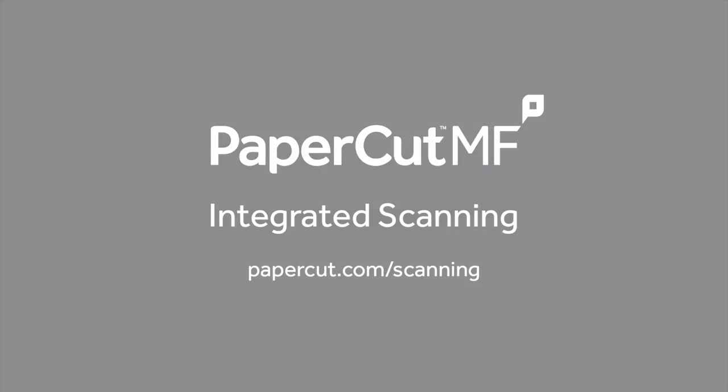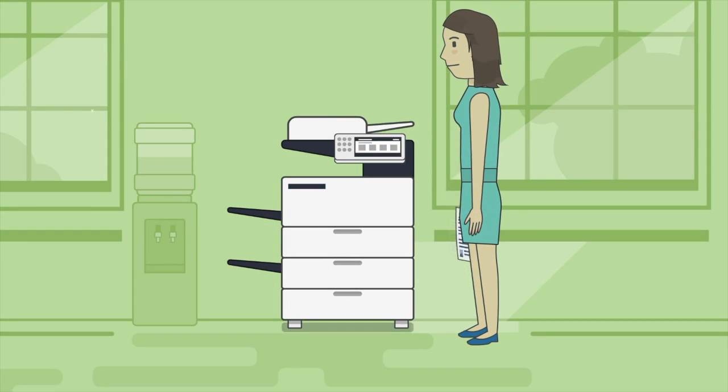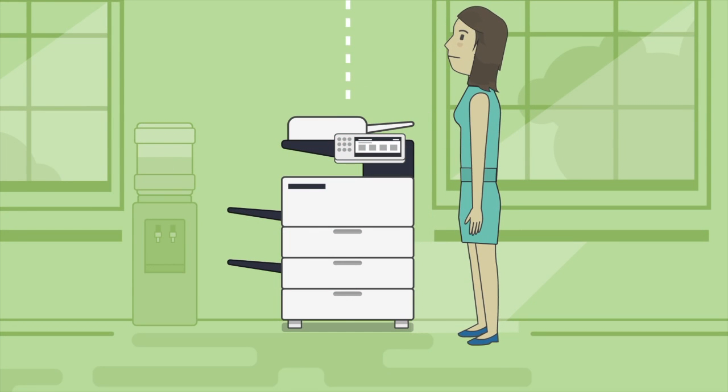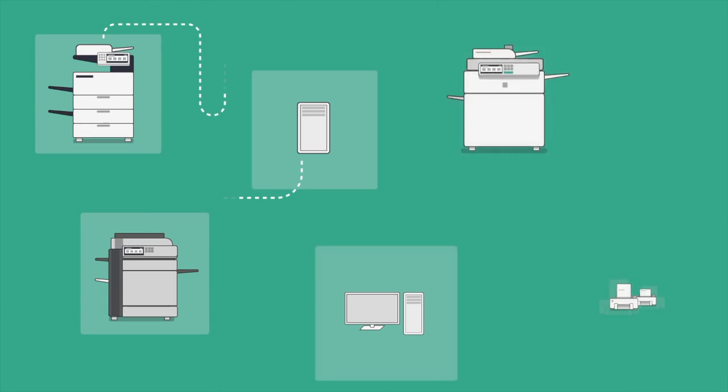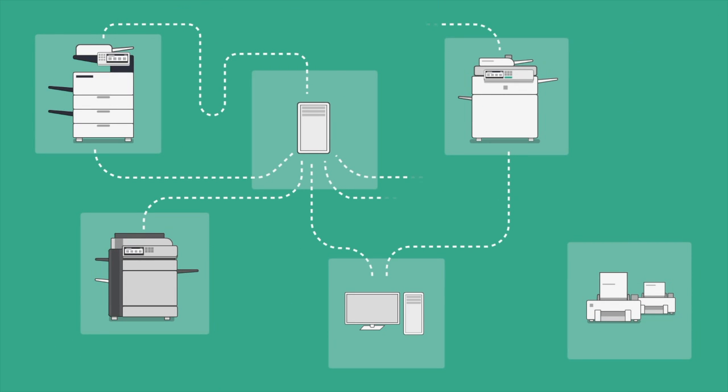In any organization, people need an easy way to scan documents, either to themselves via email or to secure network locations. As all copier brands handle scanning differently,